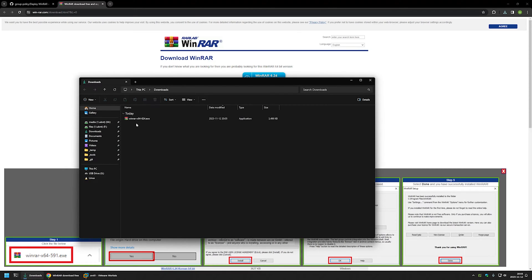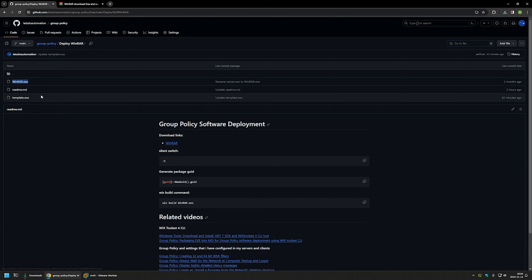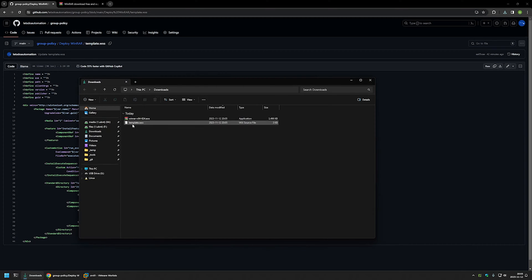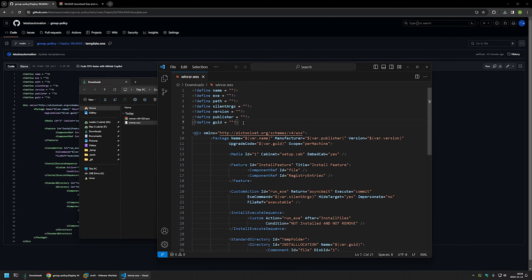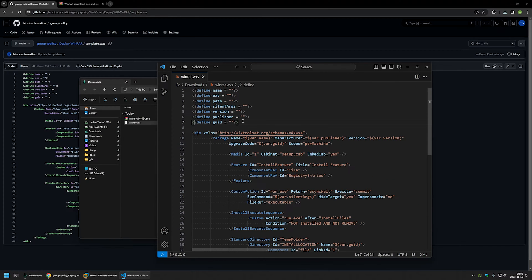Now that I have my executable, I need to package it into an MSI file using WiX, and for that I need a configuration file. I'll go to my GitHub page where I have a few configuration files — one called WinRAR is a finished example, but for this video I'll use the template. I'll download it, go back to my Downloads folder, rename it to WinRAR, and open it in Visual Studio Code. It's essentially an XML file — instructions for WiX on how to package the executable into an MSI.